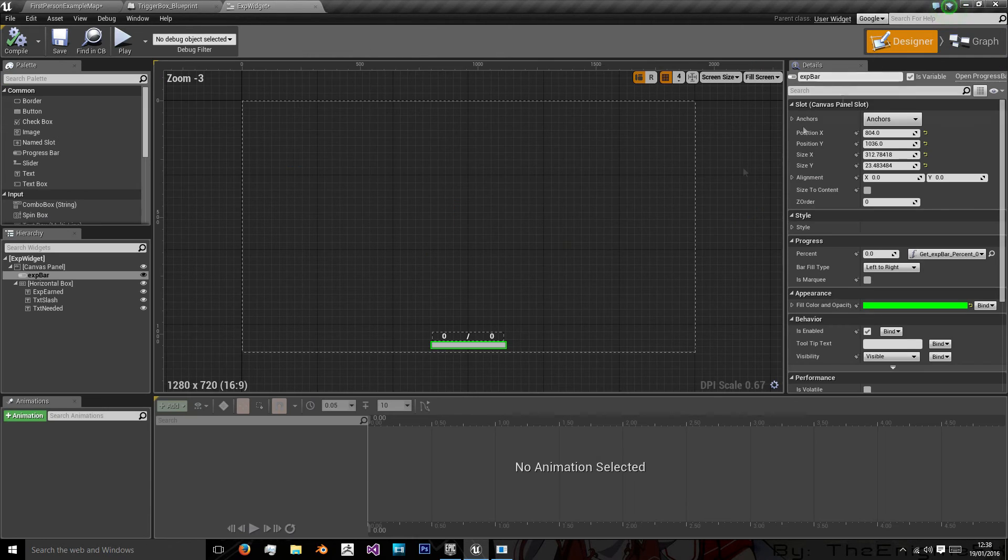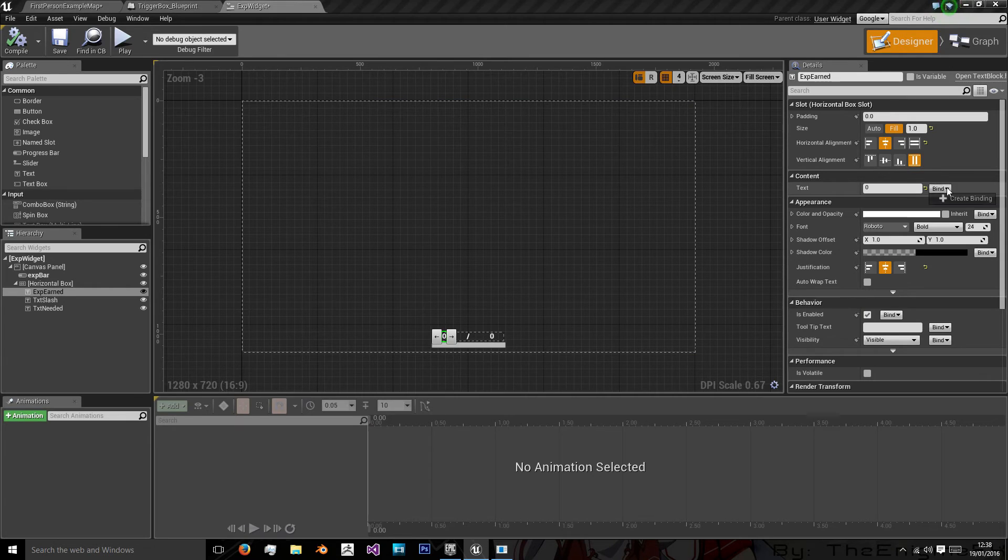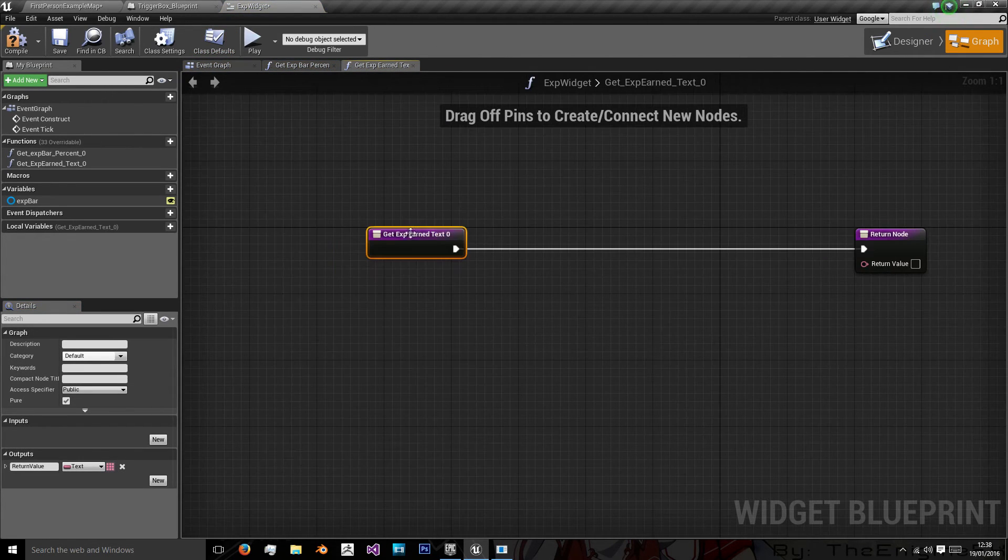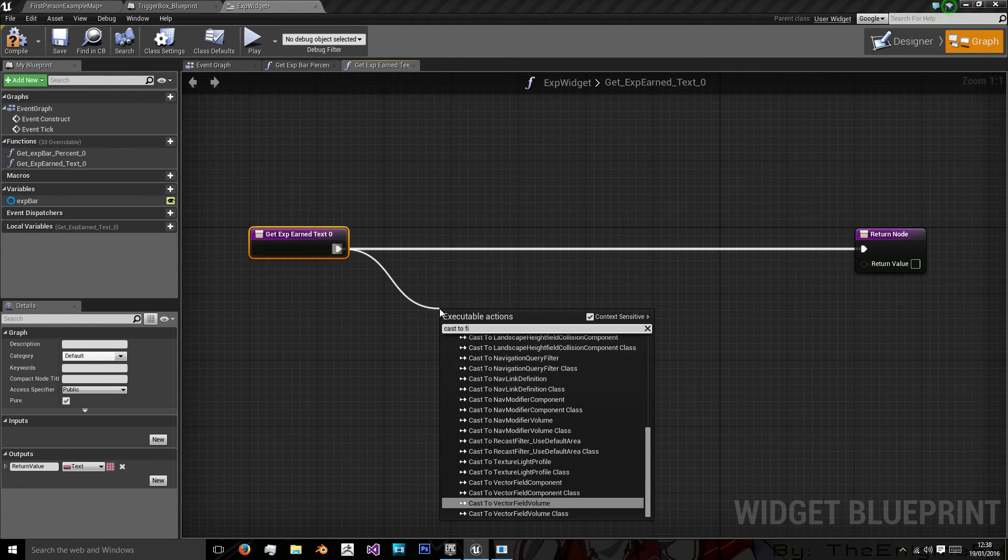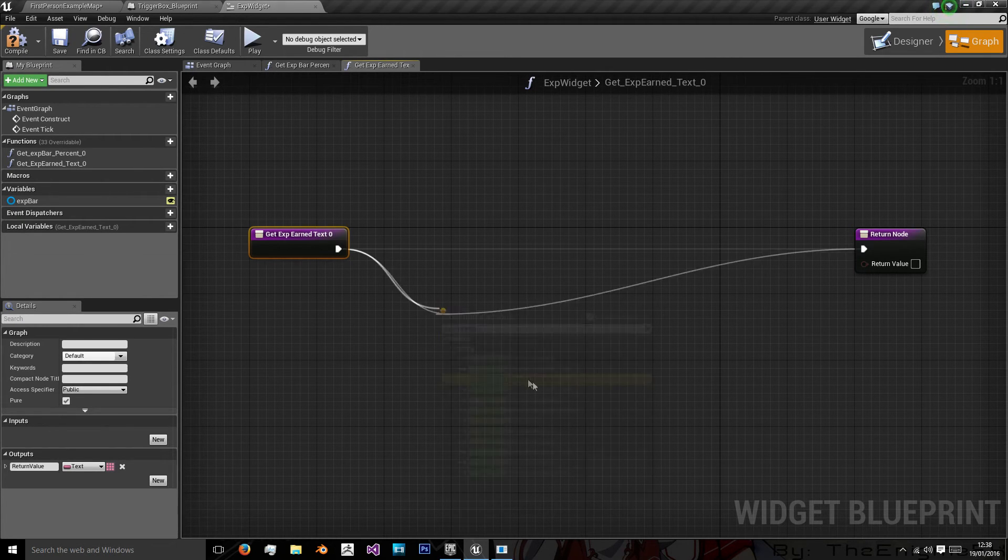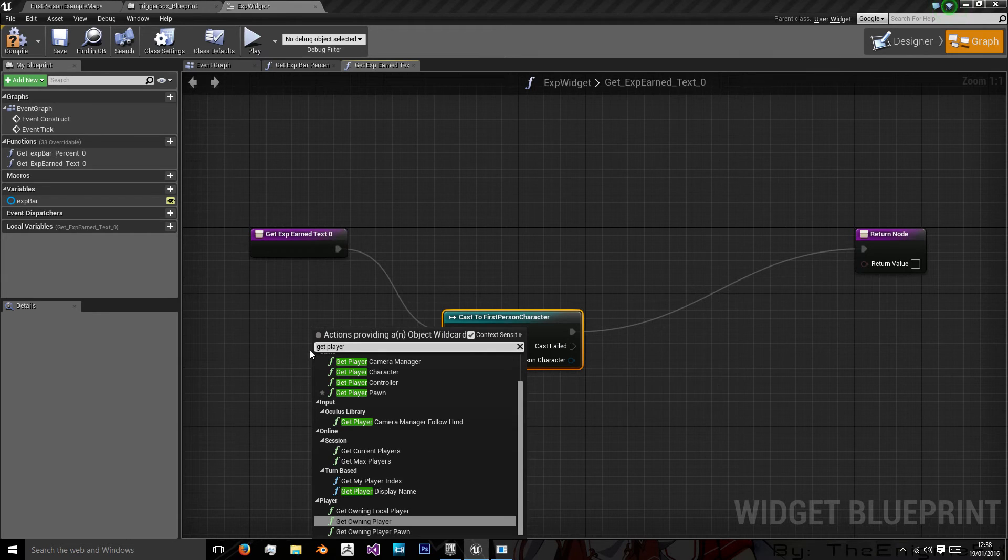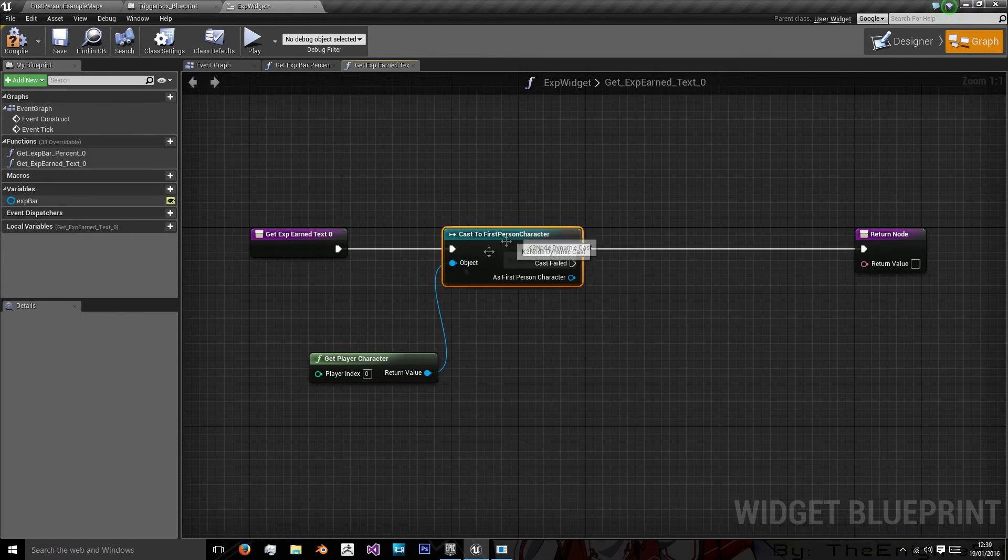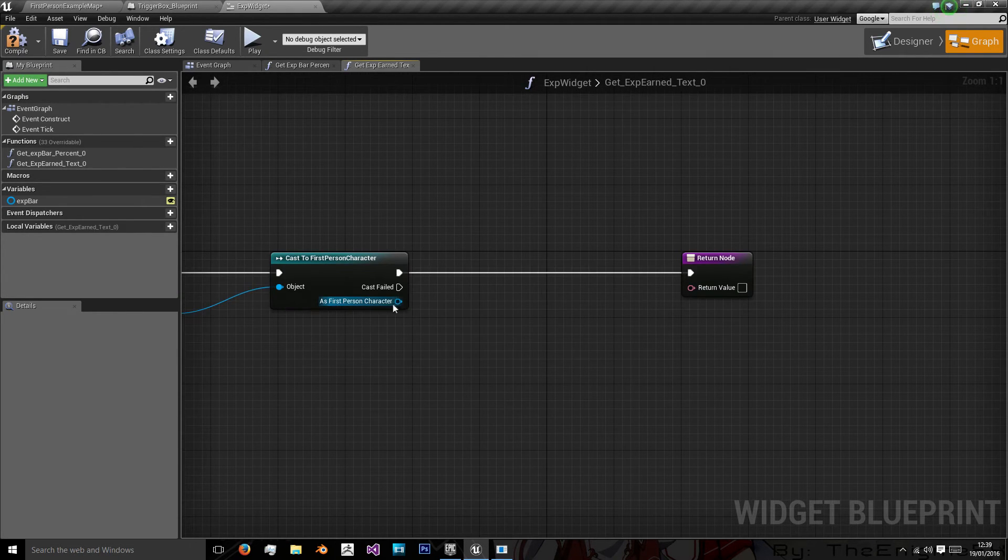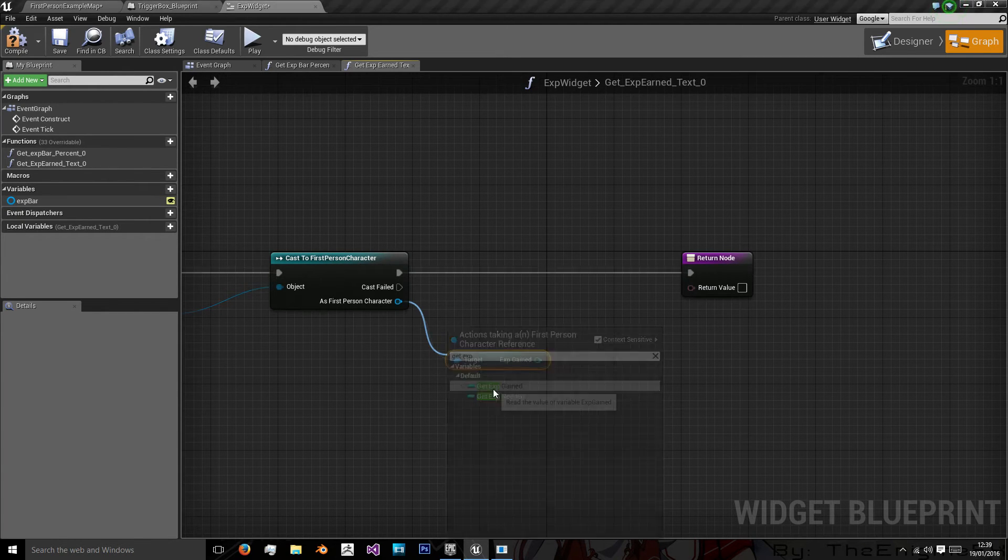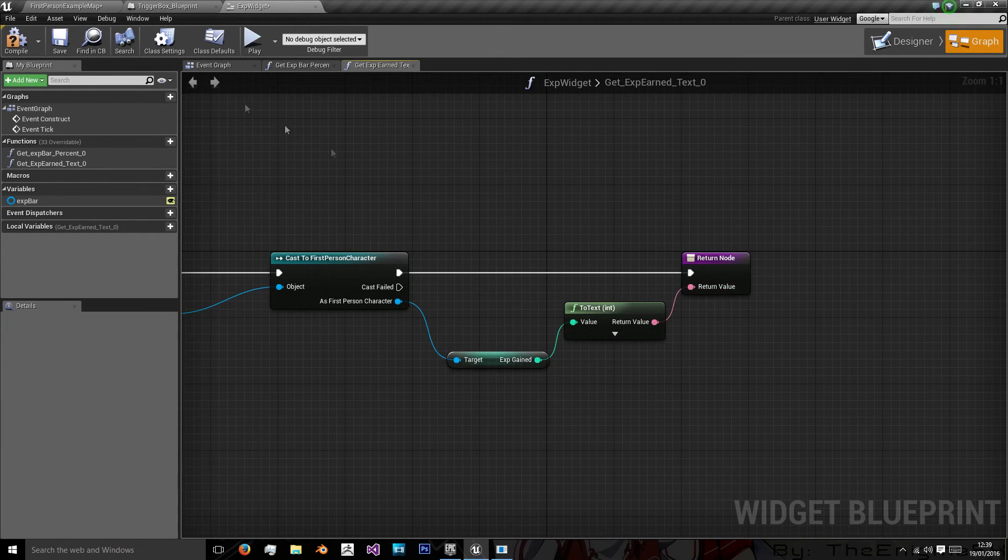Okay. Now we want the text. And the text we're going to bind. And this one's really simple. We're just going to cast to first person character again. Get player character. And then as player character we're going to get exp gained and turn it into a string.